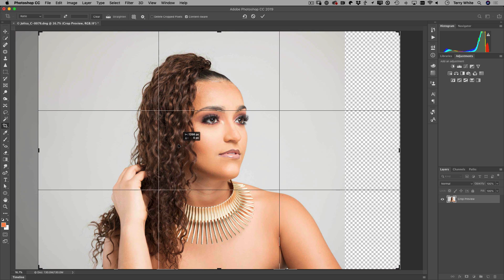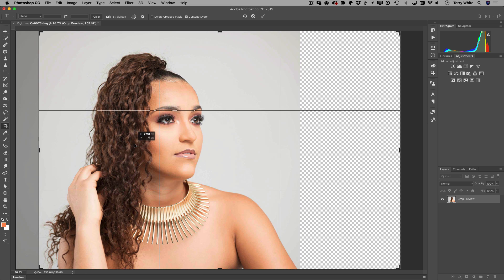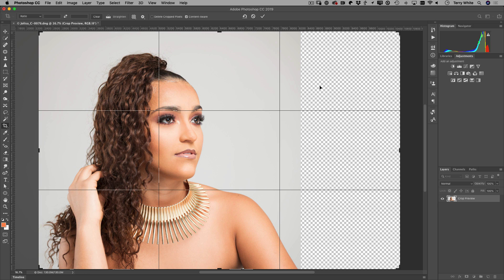Now that I've turned that on, I can literally click anywhere in the window and move the subject in the crop window. I'm moving her over to the left where I'd like her to be. As long as there's some background left over on the right side and she's not touching the edge of the frame, it should work.